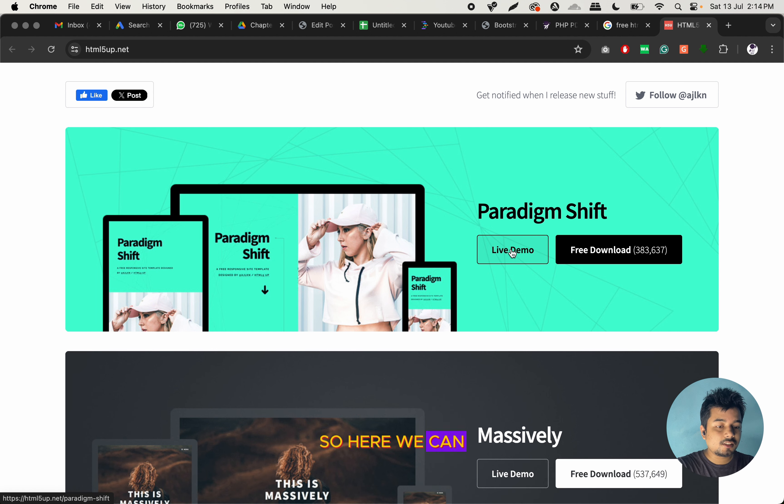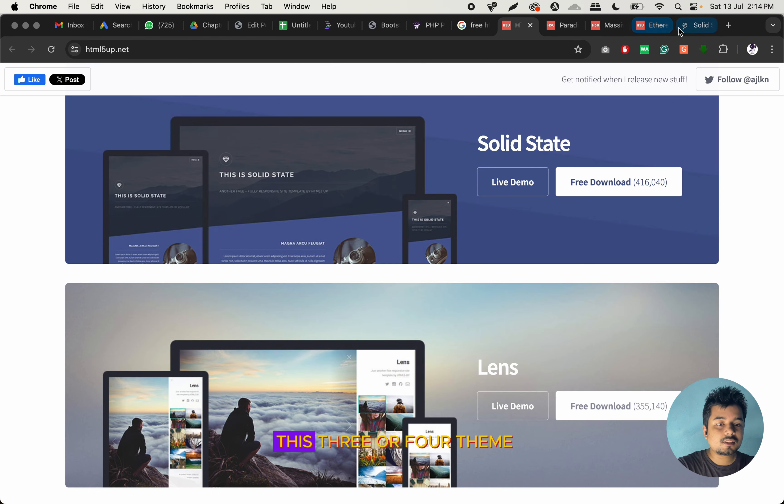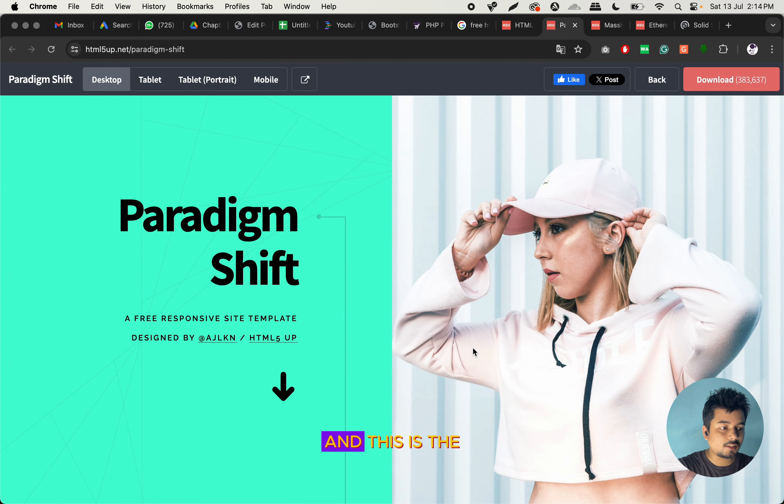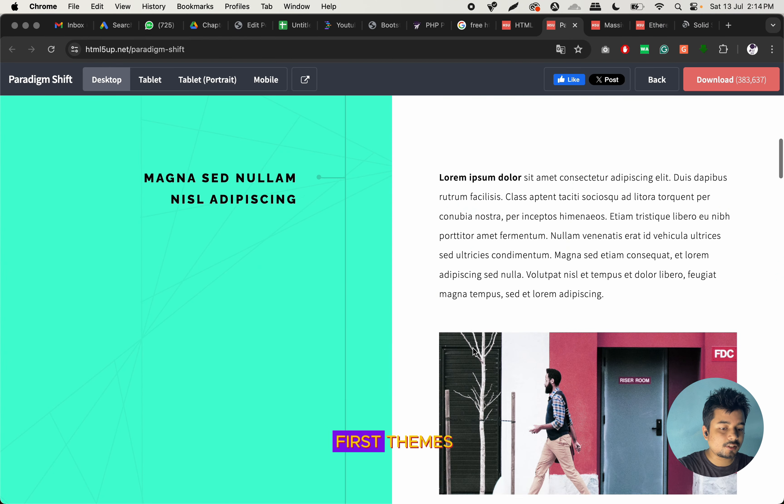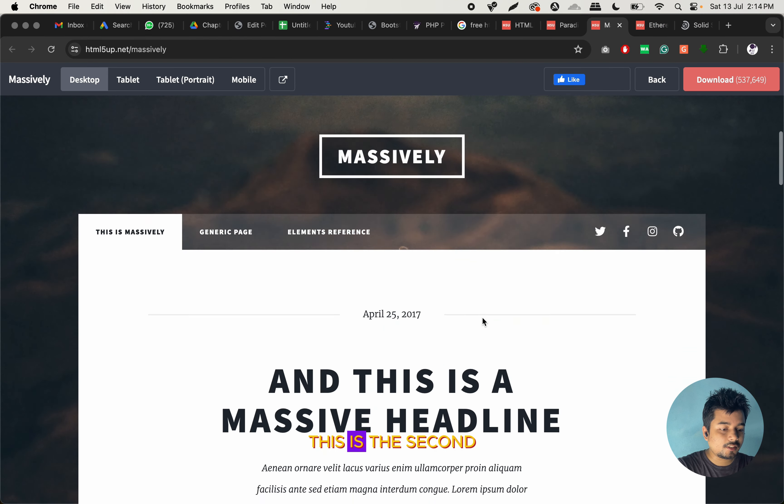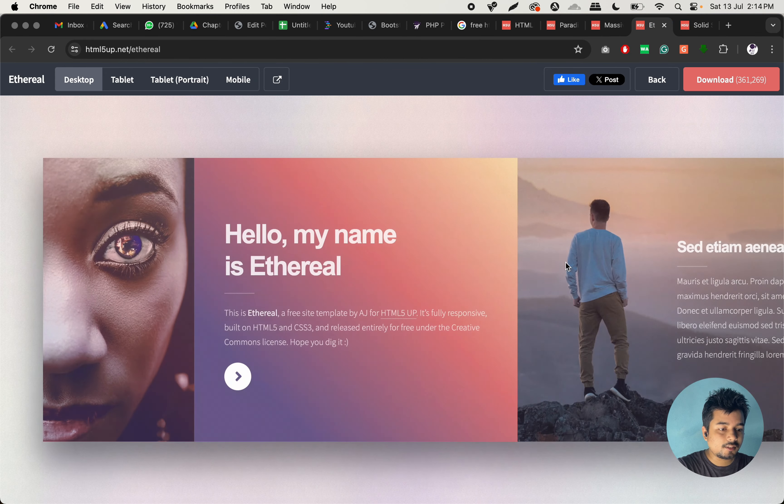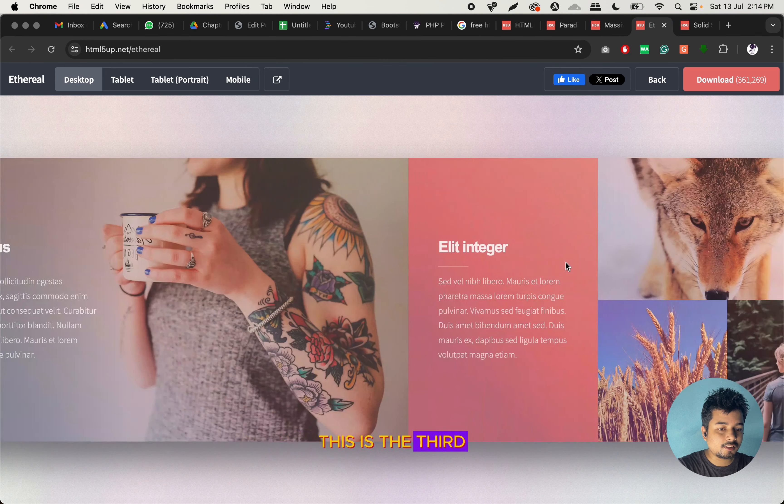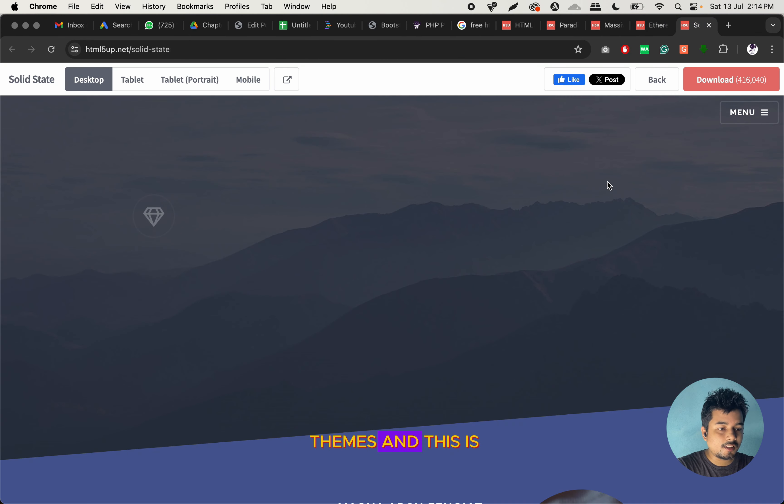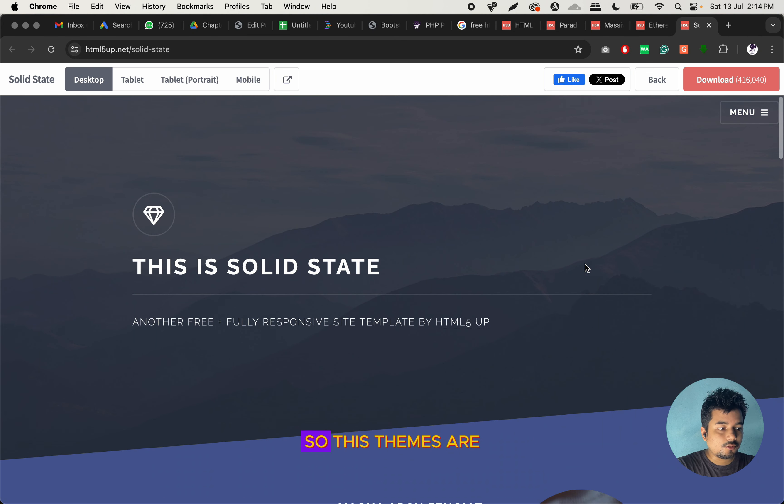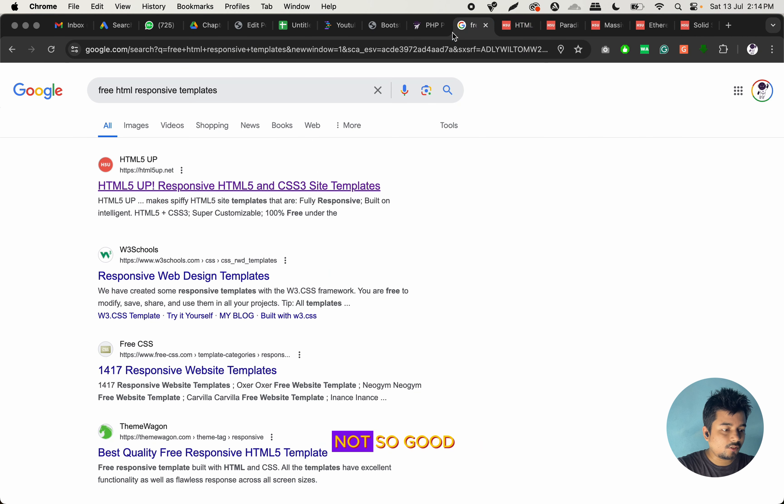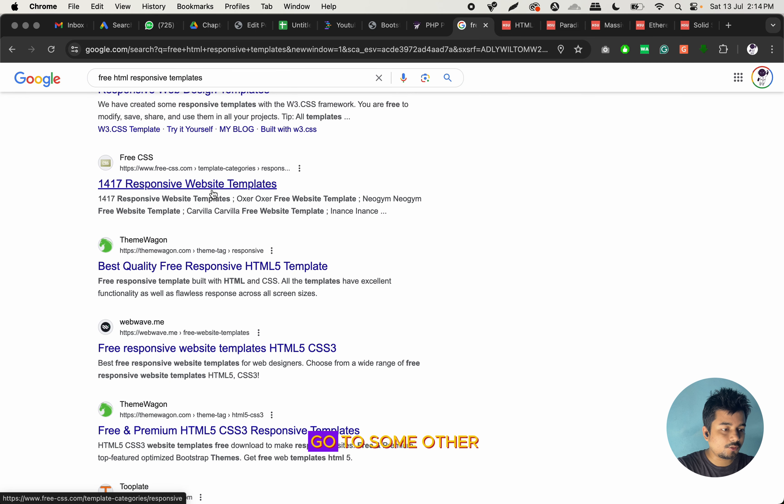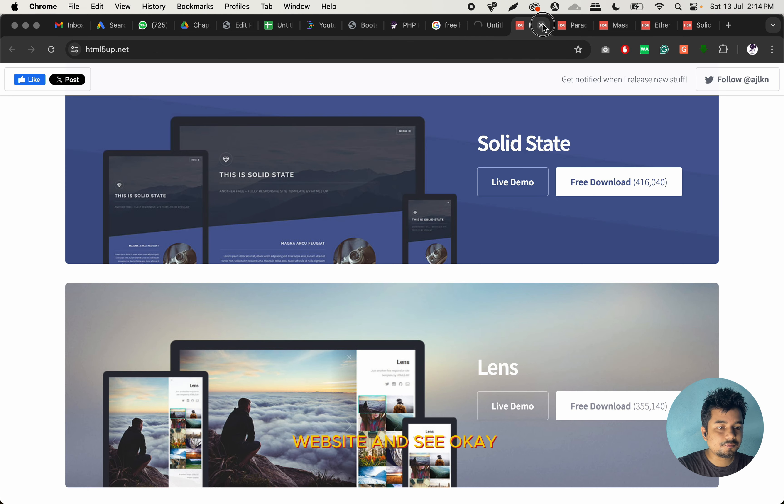So here we can see several themes. So let us open these themes. And this is the first theme, this is the second theme, this is the third theme, and this is the fourth theme. So these themes are not so good. Rather, let us go to some other website and see.